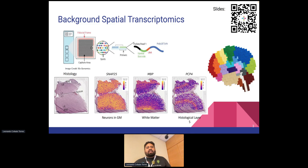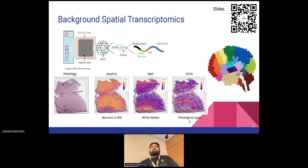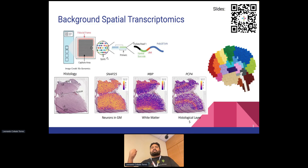For some background on spatial transcriptomics: if you use Visium, which is a particular assay from 10x Genomics, you measure data on spots. There are around 5,000 spots on a 6.5 millimeter square area, arranged in a honeycomb pattern. You can measure gene expression values and generate images for a single tissue slide. It's like a mini bulk experiment because each spot is 55 micrometers in diameter and may contain three to six cells depending on tissue and cell density.